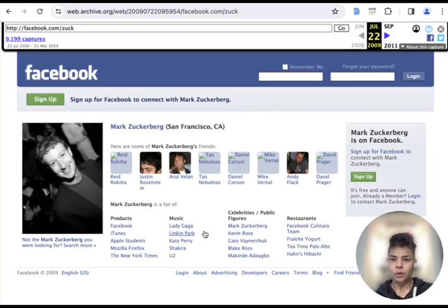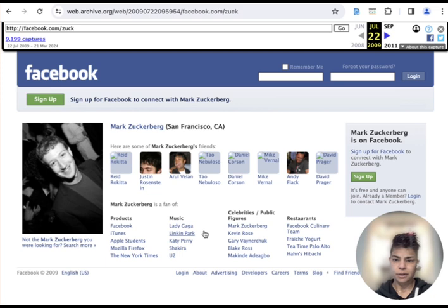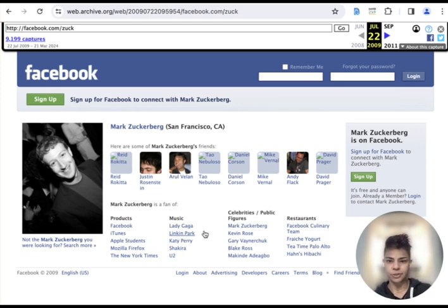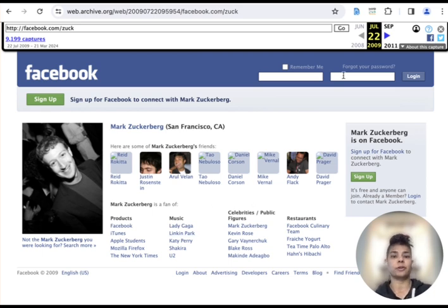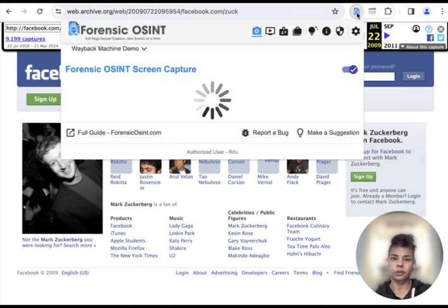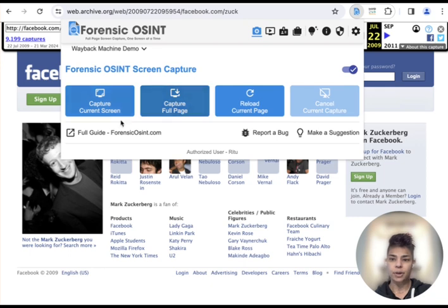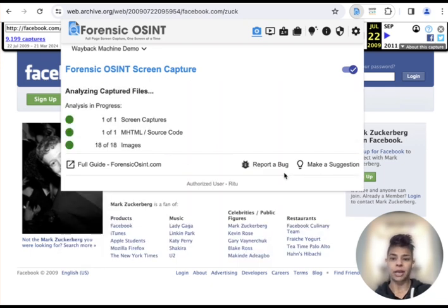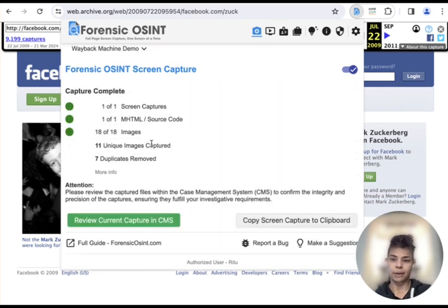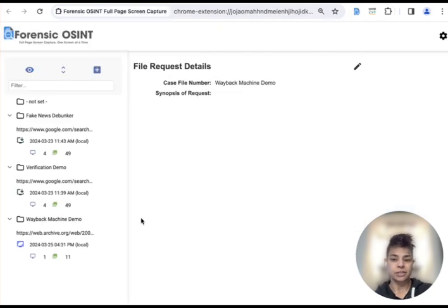From here you can see there's some historical capture of Zuckerberg's Facebook friends list. So if you wanted to make a screenshot of this, this is where Forensic OSINT comes in. You can click on the app, you can say capture current screen and it'll make the screen capture for you and it will place it in the case management system.